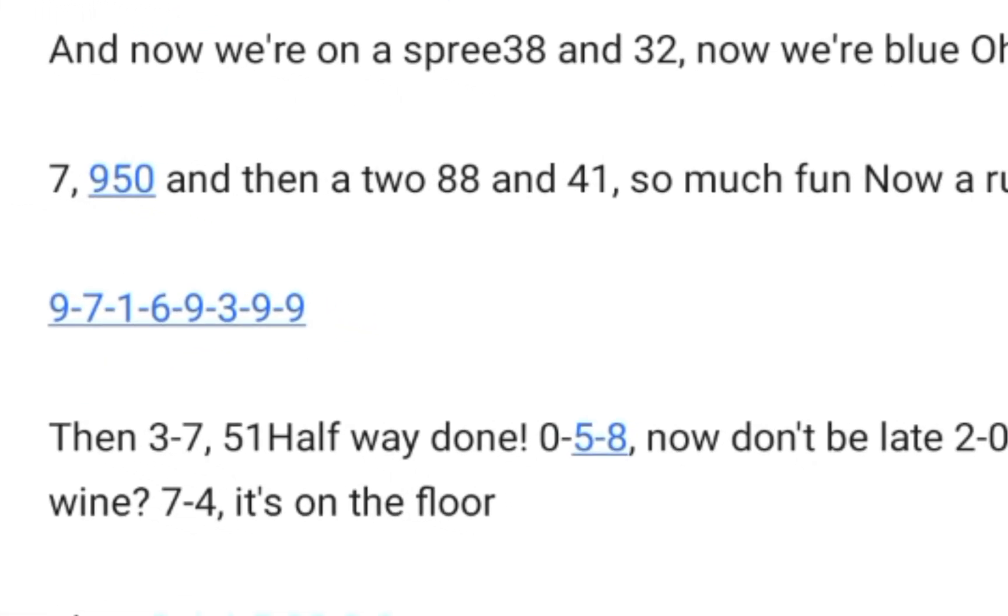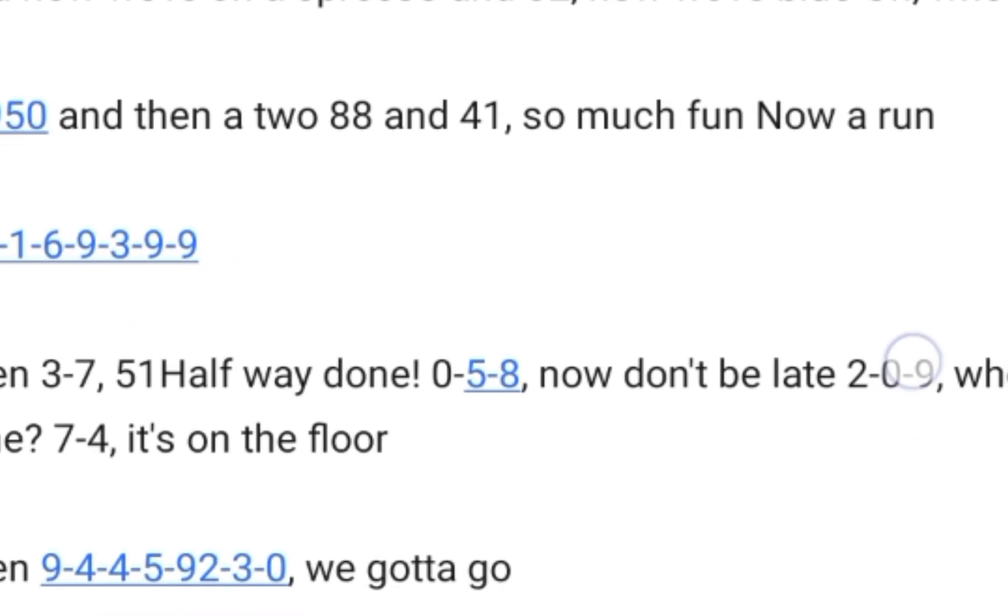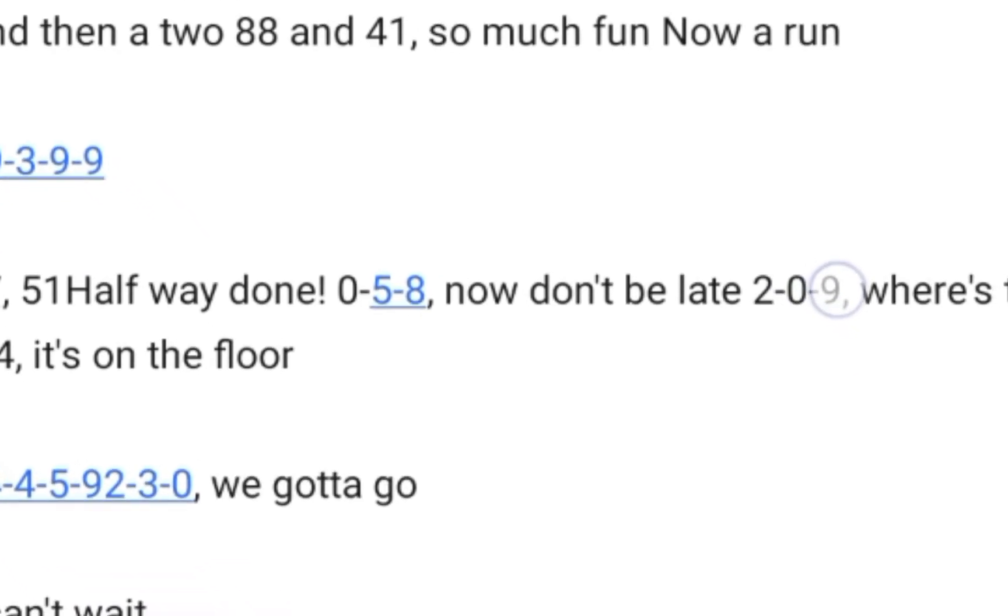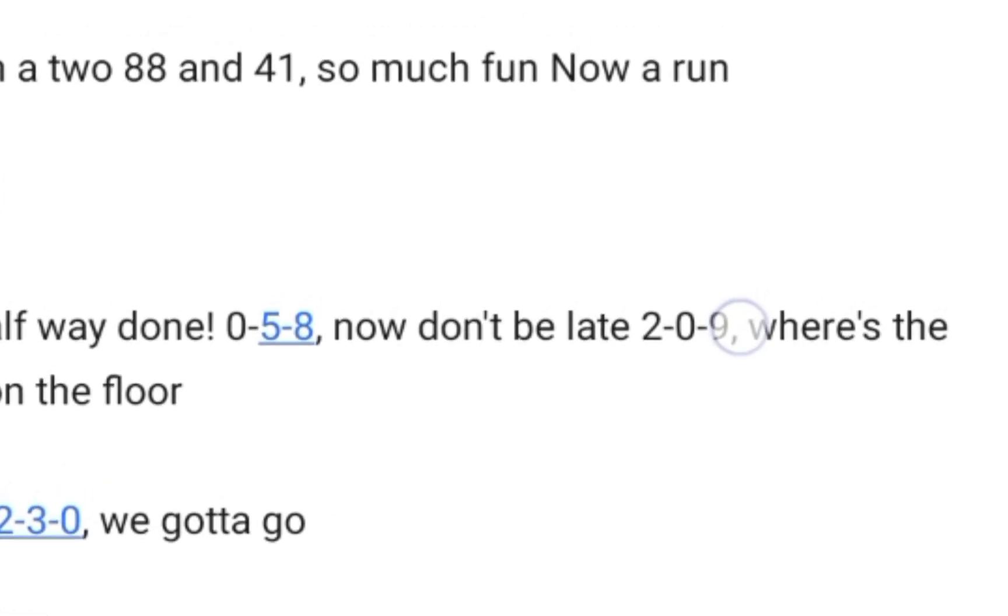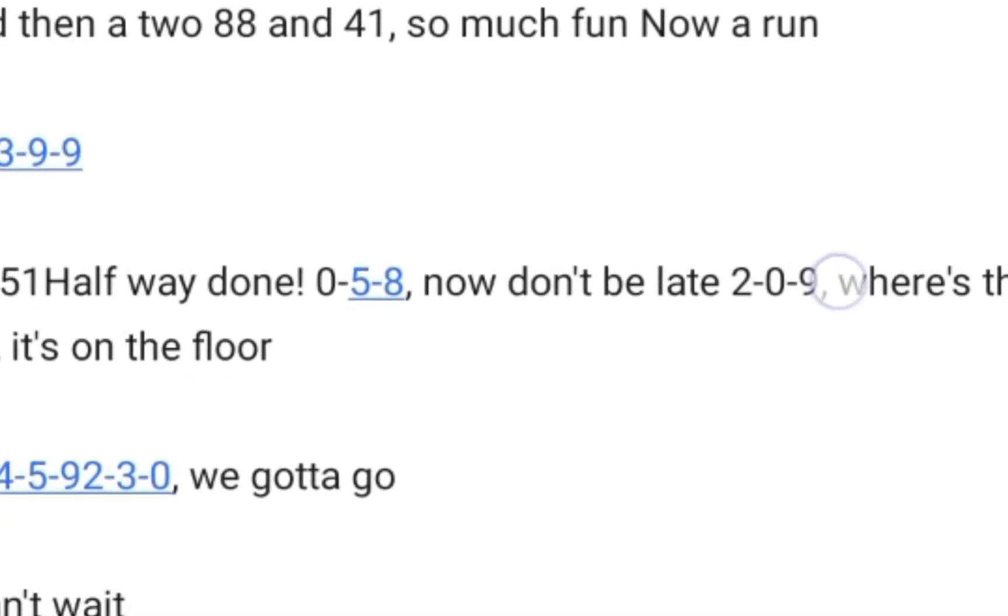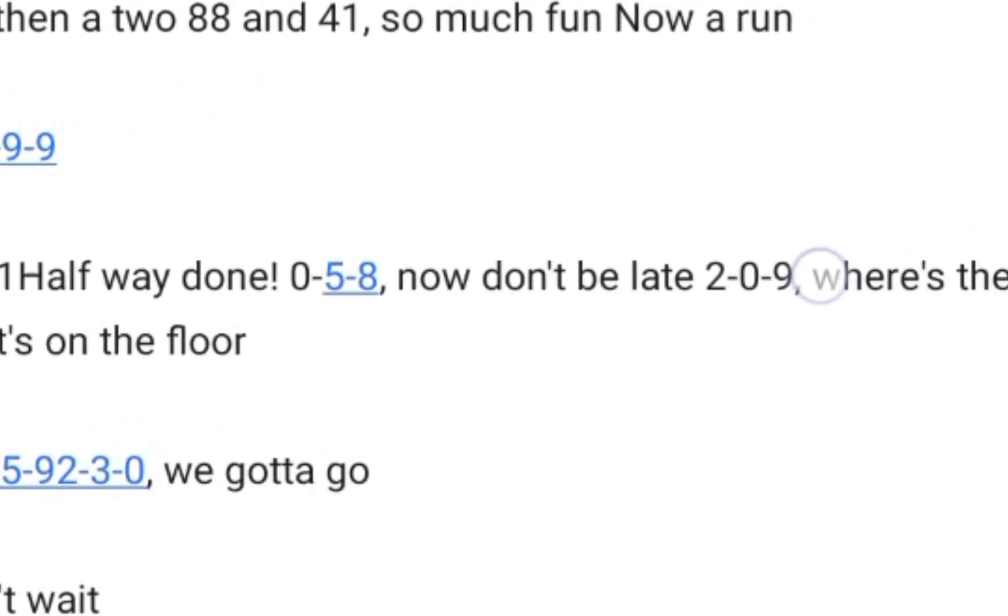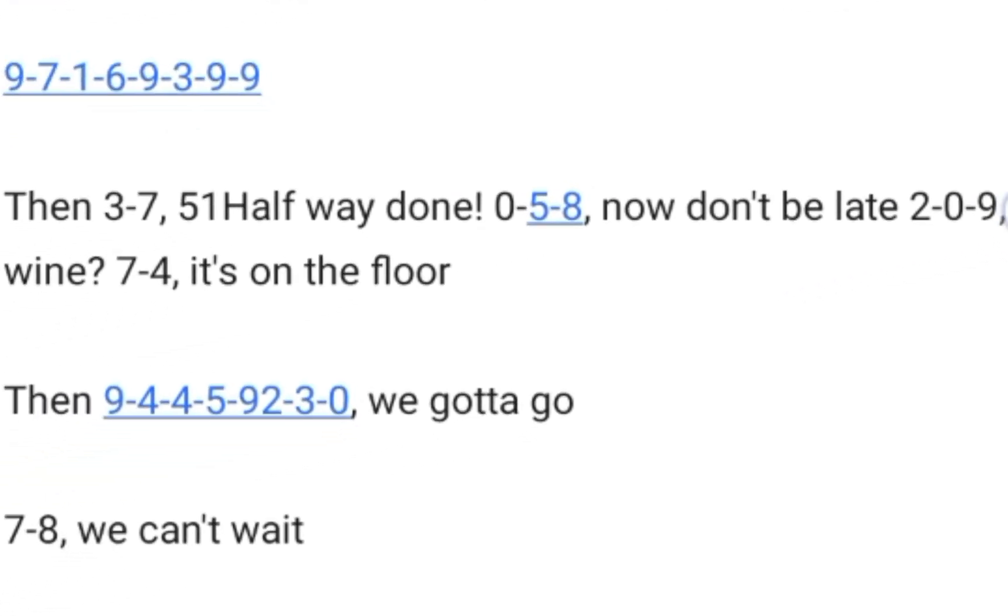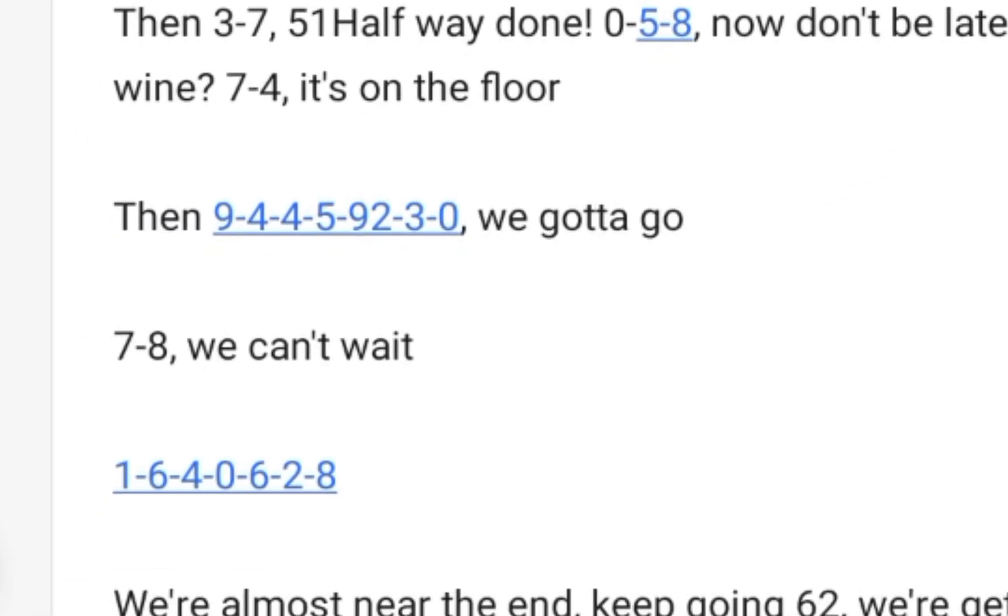9-7-1-6-9-3-9, then 3-7, 51! Halfway done! 0-5-8, now don't be late! 2-0-9, where's the wine? 7-4, it's on the floor.